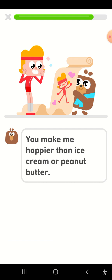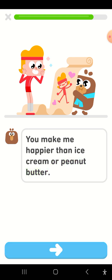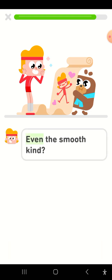You make me happier than ice cream or peanut butter. Even the smooth kind?